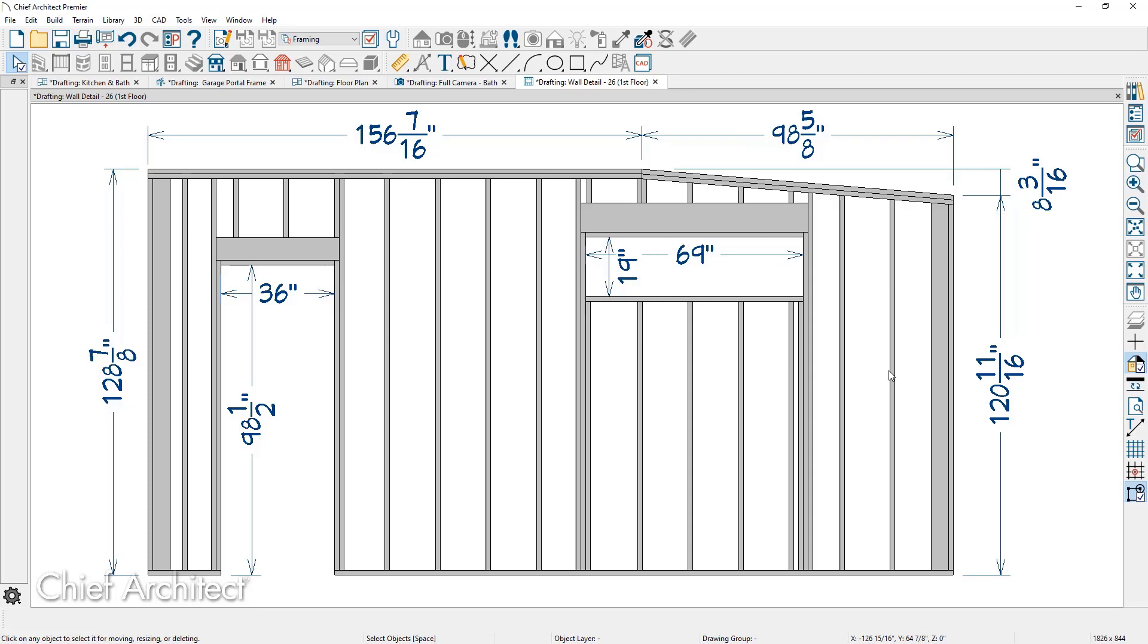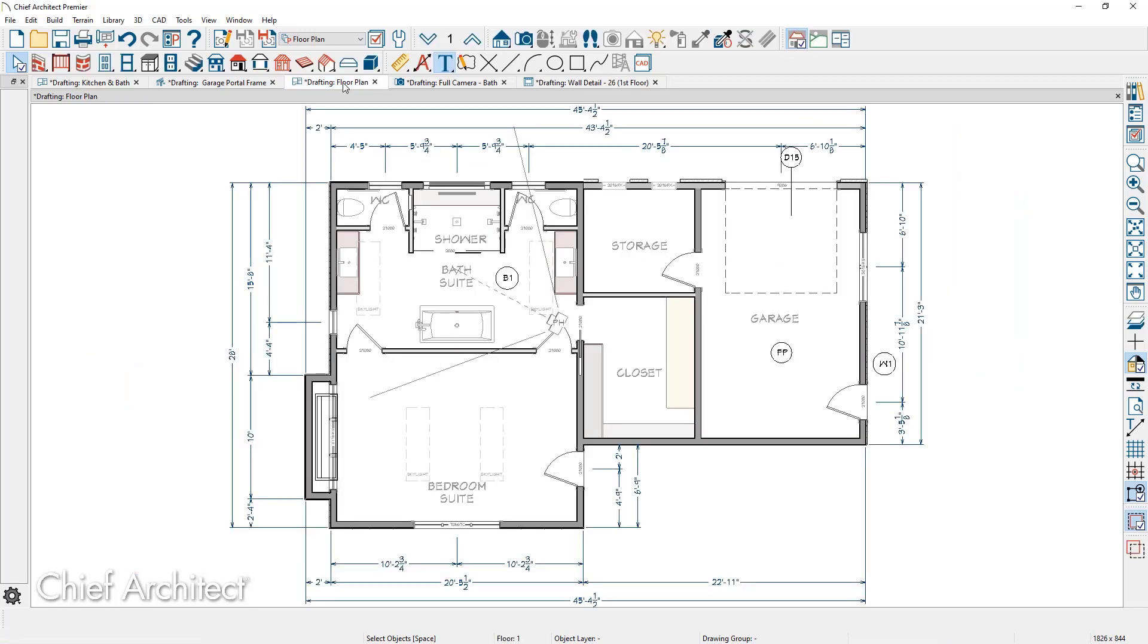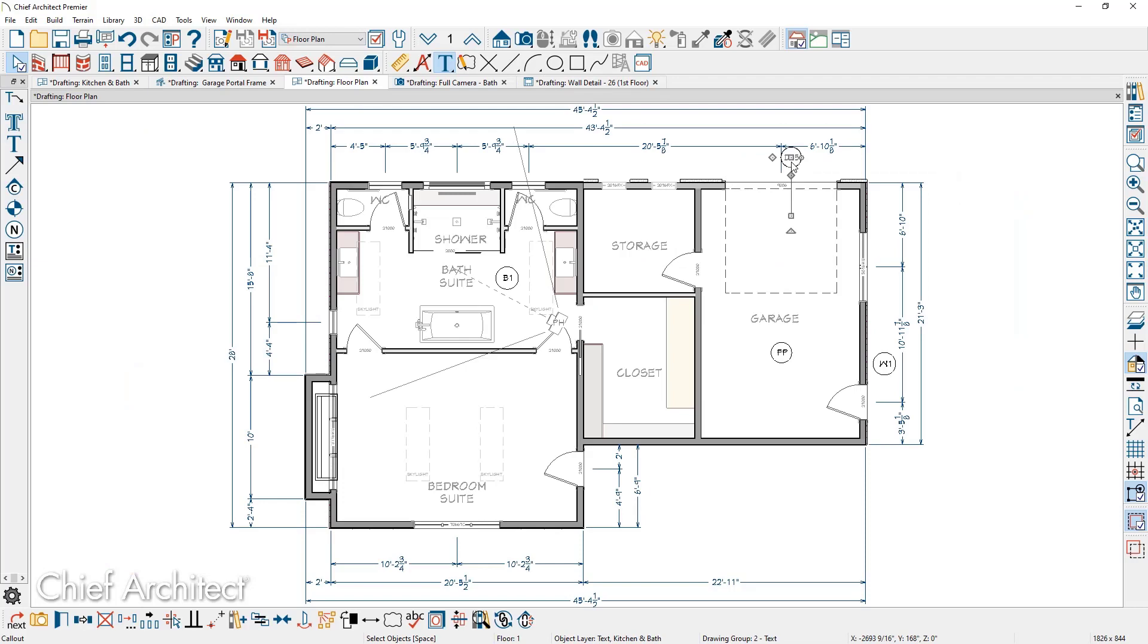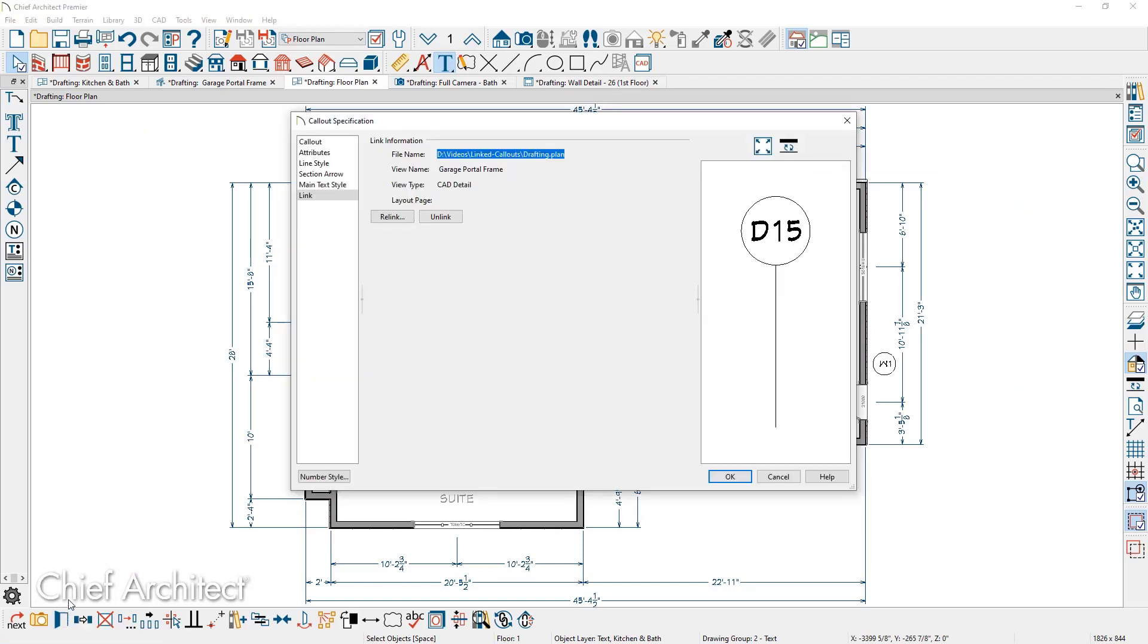To modify the link for your callouts, let me return back over in the floor plan view. I'm going to select the specific callout I want to link to. Use the open option. You're going to see two options underneath the link panel, relink and unlink.